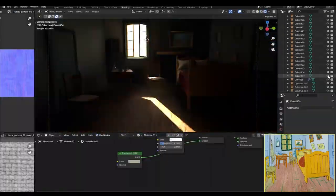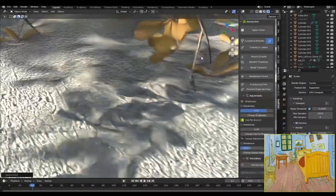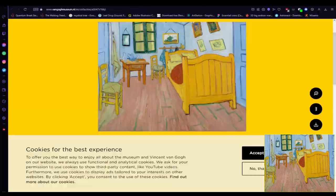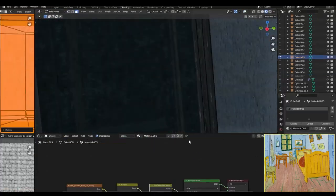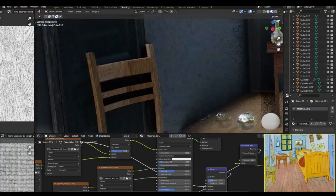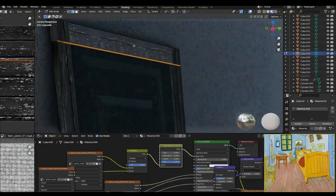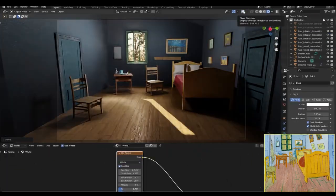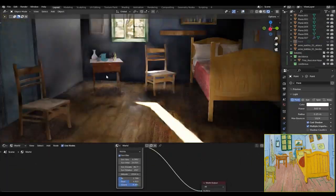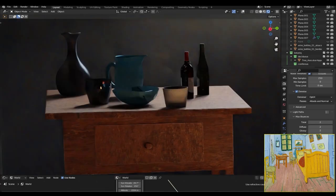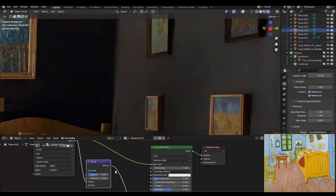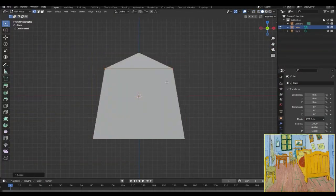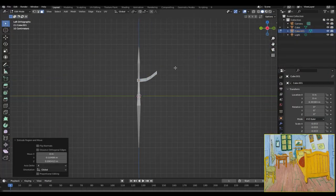And also the view outside the window was quite empty, so to fill that I just got a tree model and placed it outside the window. I also added a subdivision modifier to the upper part of the chair and also changed up the aspect ratio. And then I modeled the hook on the right side of the door.